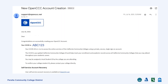Once your account is created, you will receive a confirmation email to the email address listed earlier. This email will include your OpenCCC ID number. Please note that this is not your Peralta student ID number. You will receive that after completing Step 2 of our application process.